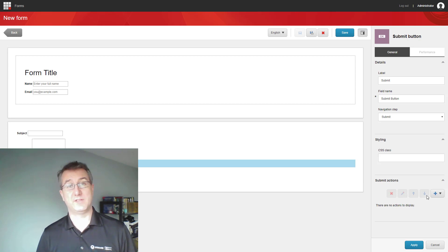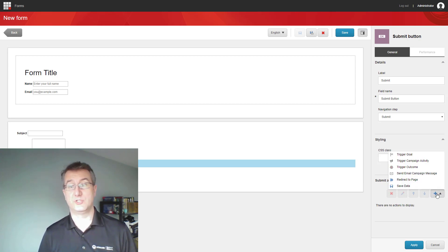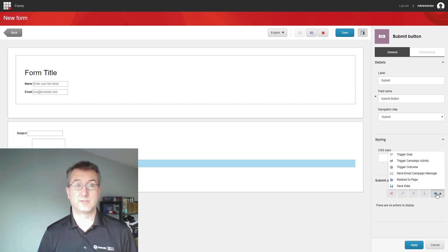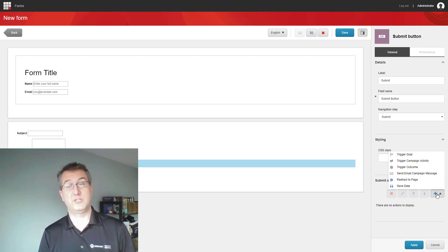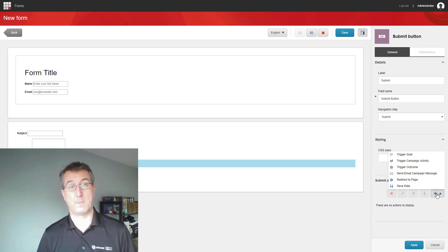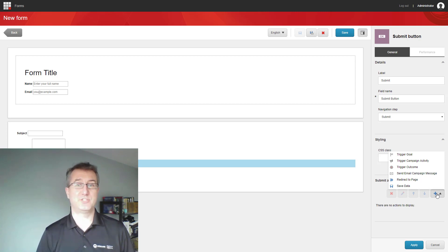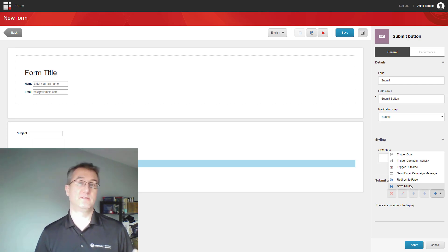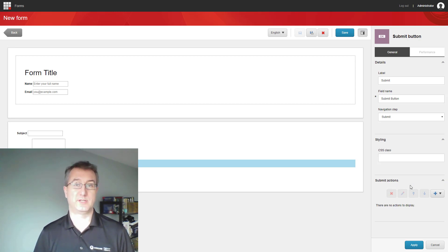Once we want to have the data submitted, we can choose what actions we want to do. Sitecore Forms comes with some out of the box, but you can add your own custom to this list as well. I'm going to choose the save data option. That's going to let the data go into the Experience Forms database.